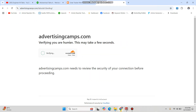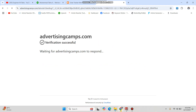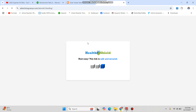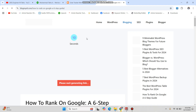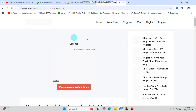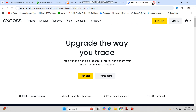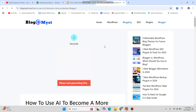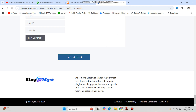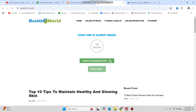Close any extra links that open during the download process. Wait about 10 seconds and you will find the download link. You may need to wait 10 more seconds for the final link to appear.